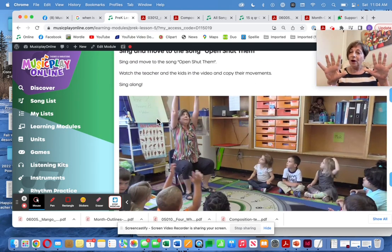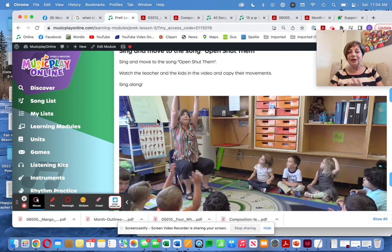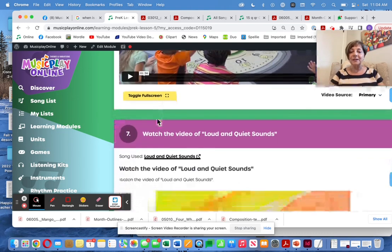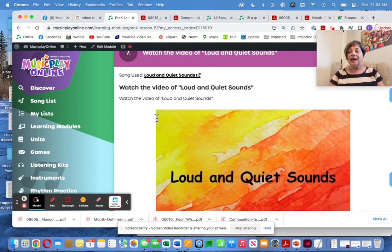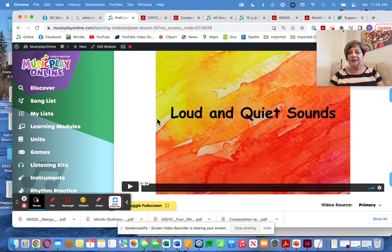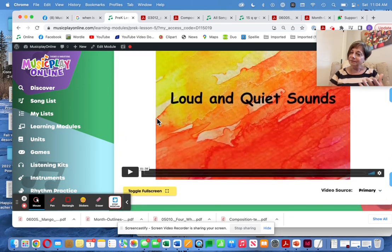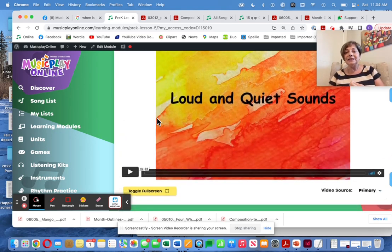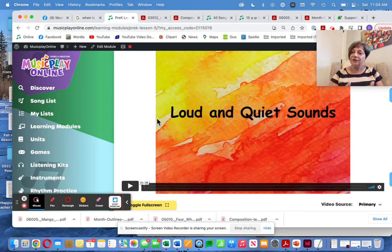Here's a demo of all the movements for Open and Shut Them, but I'm sure you'll figure this out on your own. There's a video on loud and quiet sounds — identifying what's loud, what's quiet — and you can always reinforce this with little poems and chants.